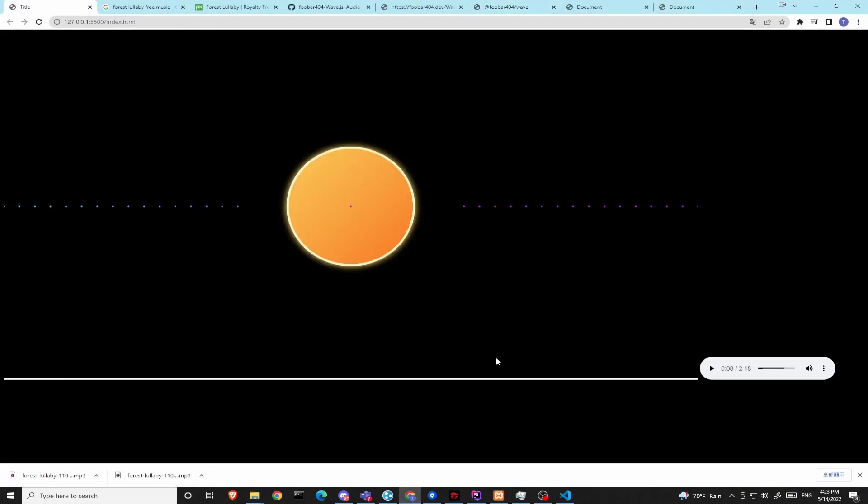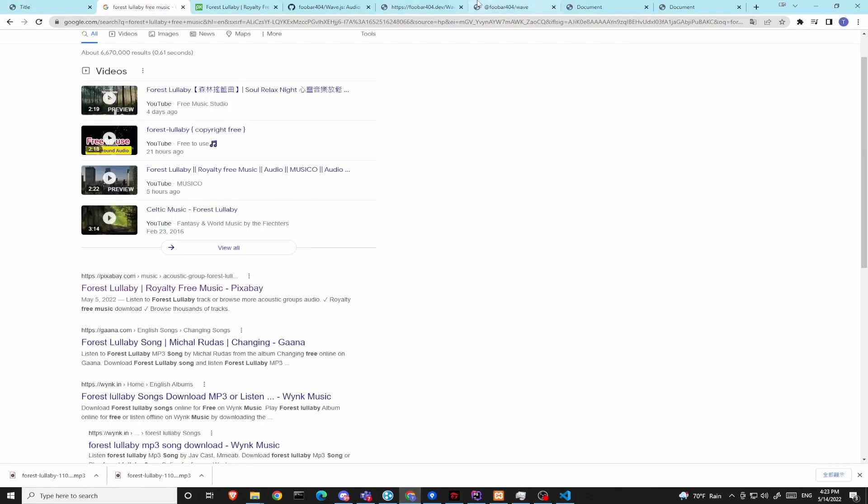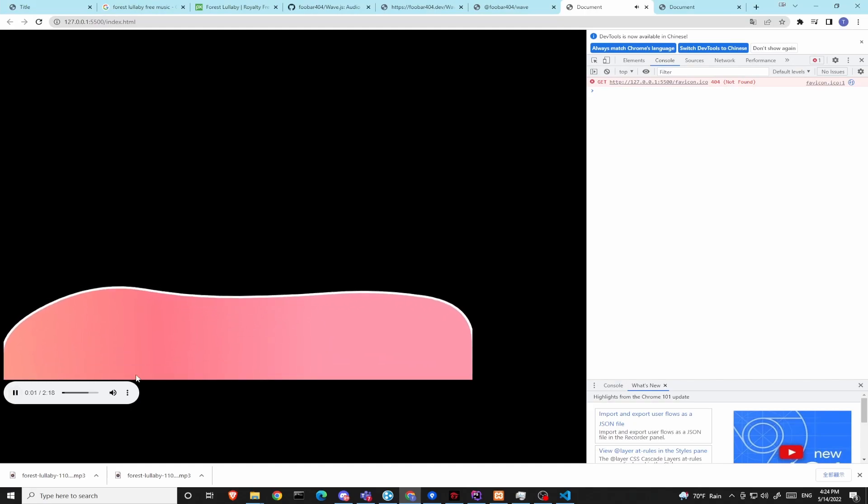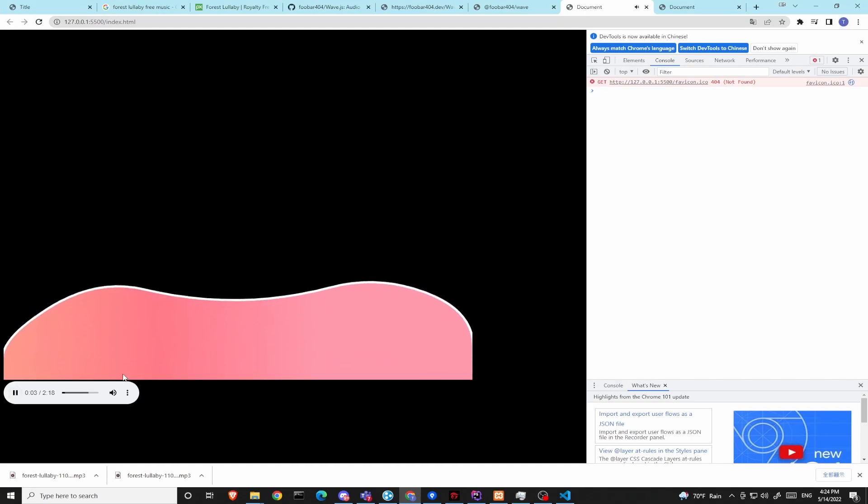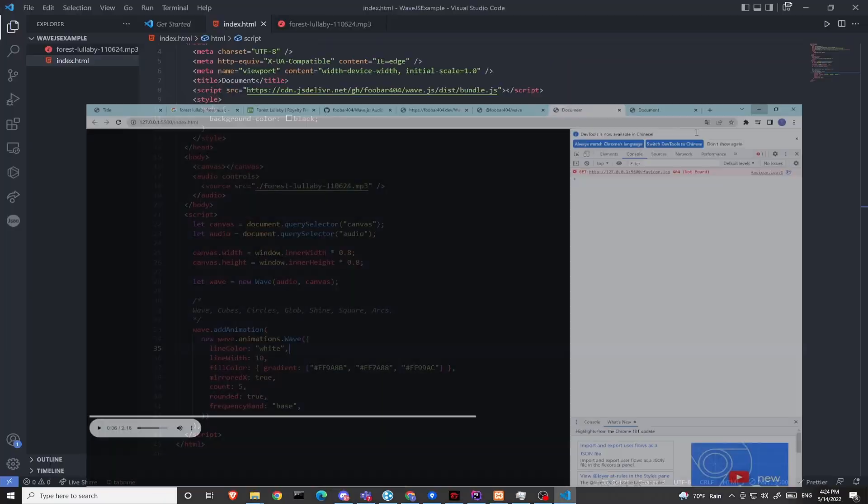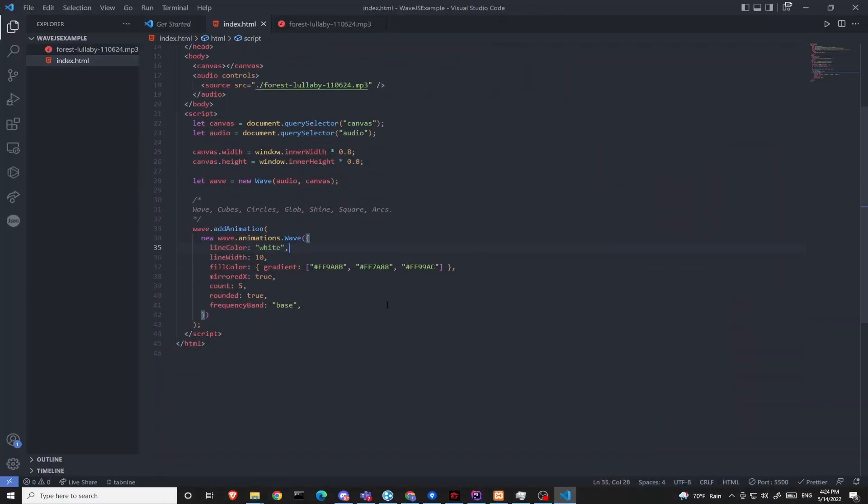So after that, we have... oops. Did I do something wrong? It's animations not animation. Now we have our first wave animation added to our canvas.